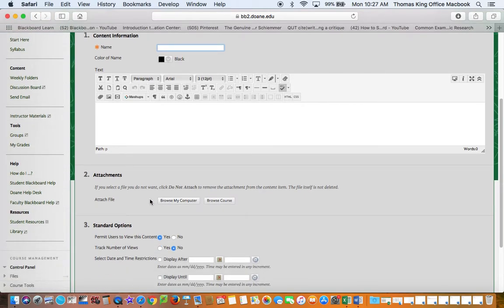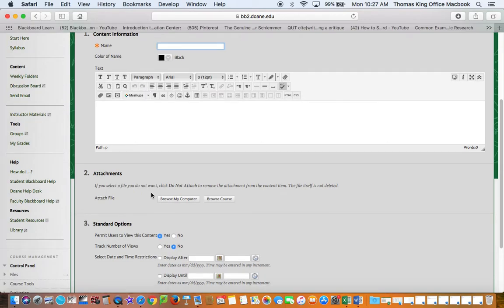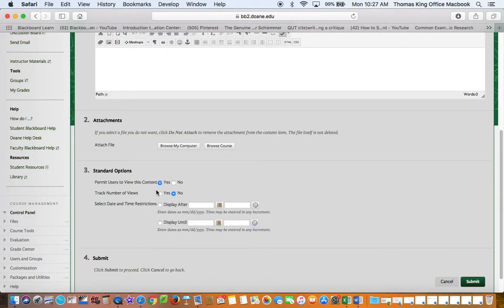You can add a file attachment. I would suggest if you do add files to use PDF format. You can turn on whether this item will be seen.